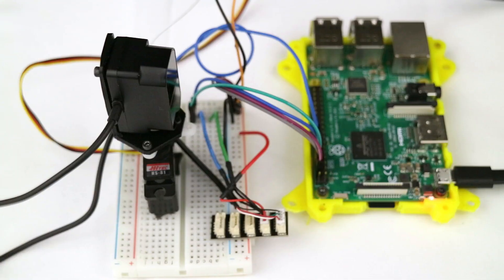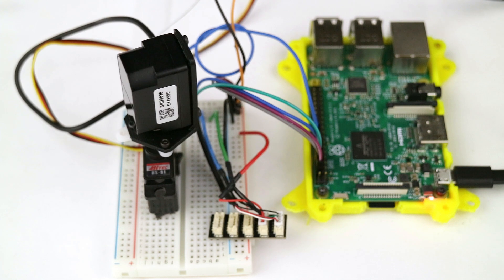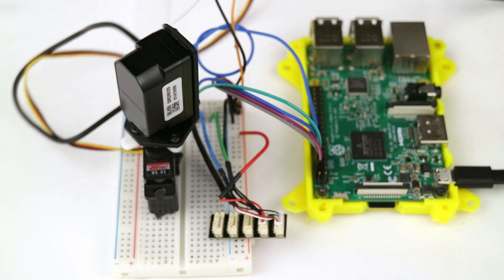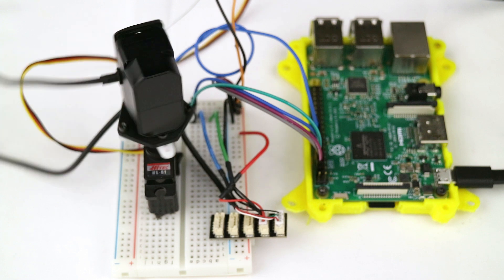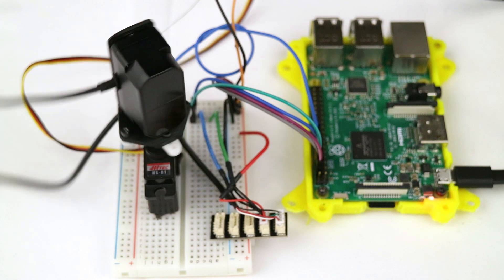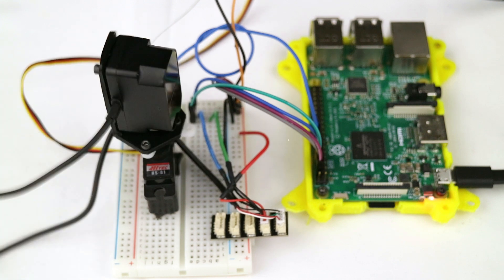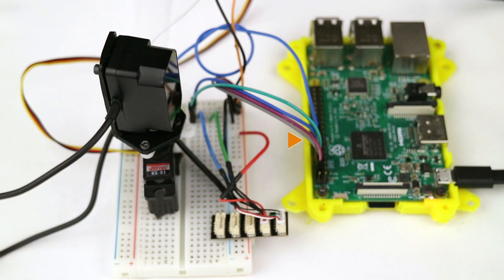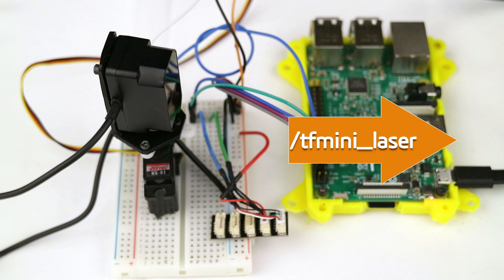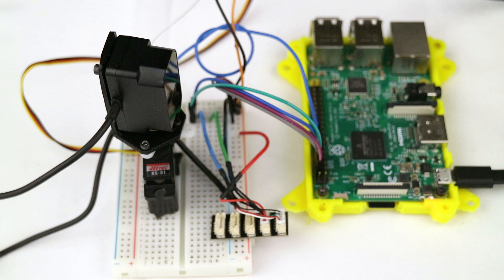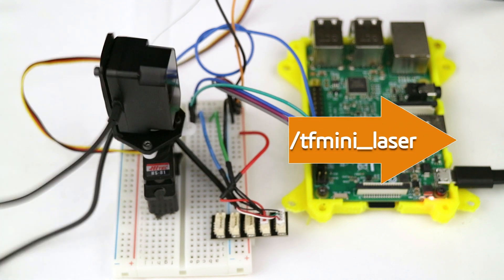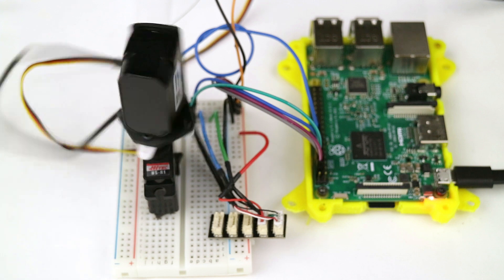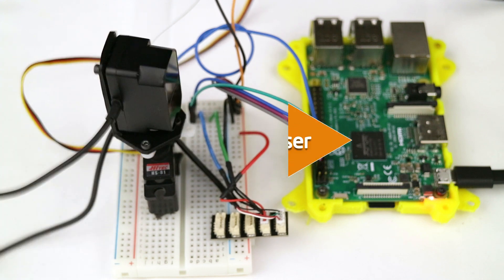Now it's time to get started with the tutorial. The idea is very simple: we start off by setting up the servo angle to the minimum value and we read the laser, then we rotate the servo one step and we keep repeating the process until we reach the maximum angle. Then we publish all the measured ranges with the laser scan message in the topic TF mini laser and we start over.